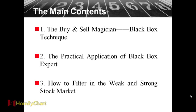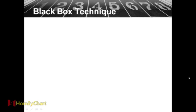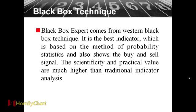So we know that today you can know how to filter and how to judge the buy and sell point. Black box technique. Black box expert comes from Western black box technique. It is the best indicator, which is based on the method of probability, statistics, and also shows the buy and sell signal. The scientificity and the practical value are much higher than traditional indicator analysis.